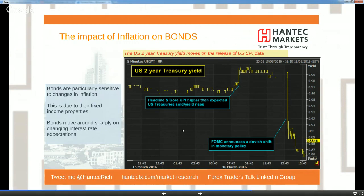Here you can see the US two-year Treasury yield reacting to recent CPI data where headline and core CPI came in higher than expected, pushing the yield up — meaning bonds were sold off. The second part of this chart shows that the FOMC announcement on the same day was very dovish, and bonds were subsequently bought back. So the initial move higher was on the inflation data, and then you got the Fed announcement reversing that move.